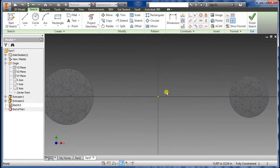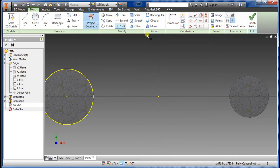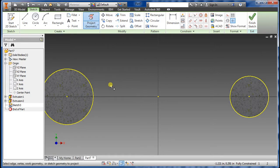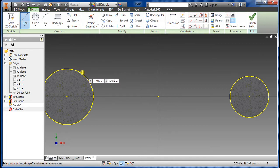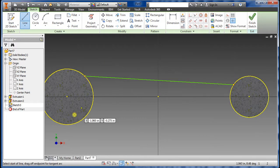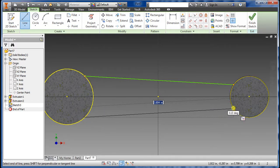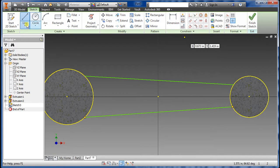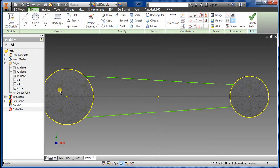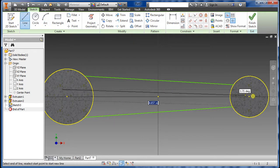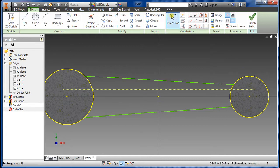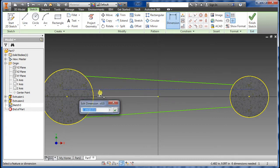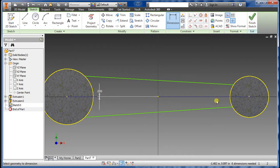Hover here, select Slice Graphics — it'll cut it in half. Then go and get Project Geometry for this edge and this edge. Go to Line, get it to snap on the yellow dot here and the same thing on the other side. Draw a construction line, and constrain these to zero so it stays in place.